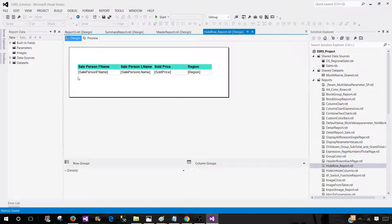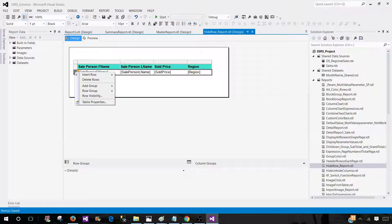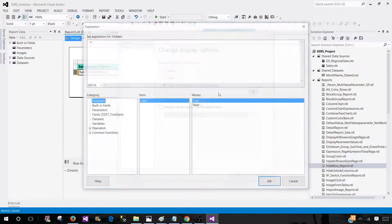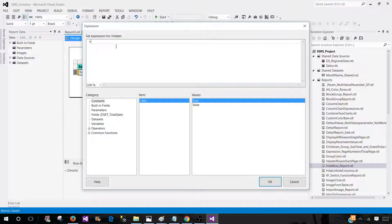So what we need to do here is go and click on row visibility. Once we're there, we'll be writing expressions. Click on the expression button, and here we'll be using IF.